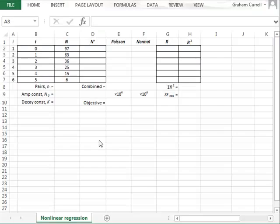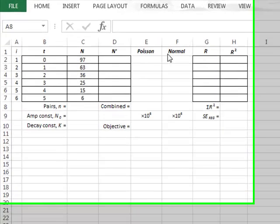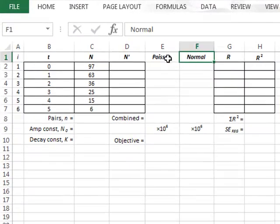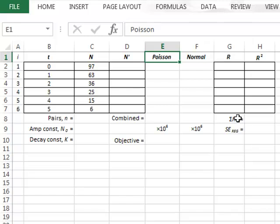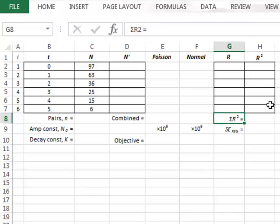In this video we use Solver to perform iterative nonlinear regression calculations using the maximum likelihood method and using both normal and Poisson distributions. For comparison we will also use the spreadsheet to perform a standard least squares regression.